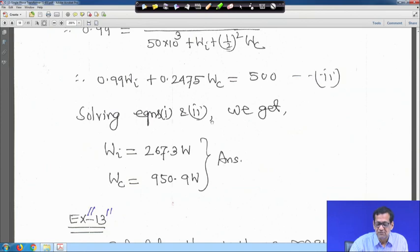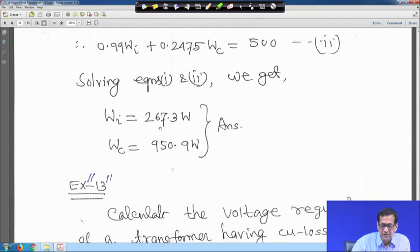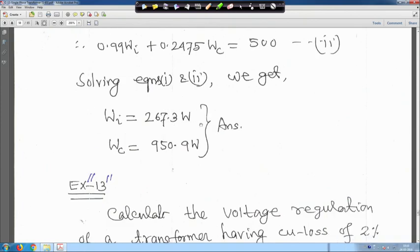Solving equations 1 and 2, we get W_i equals 267.3 watts and W_c equals 950.9 watts. This is the iron loss and copper loss — this is the answer.